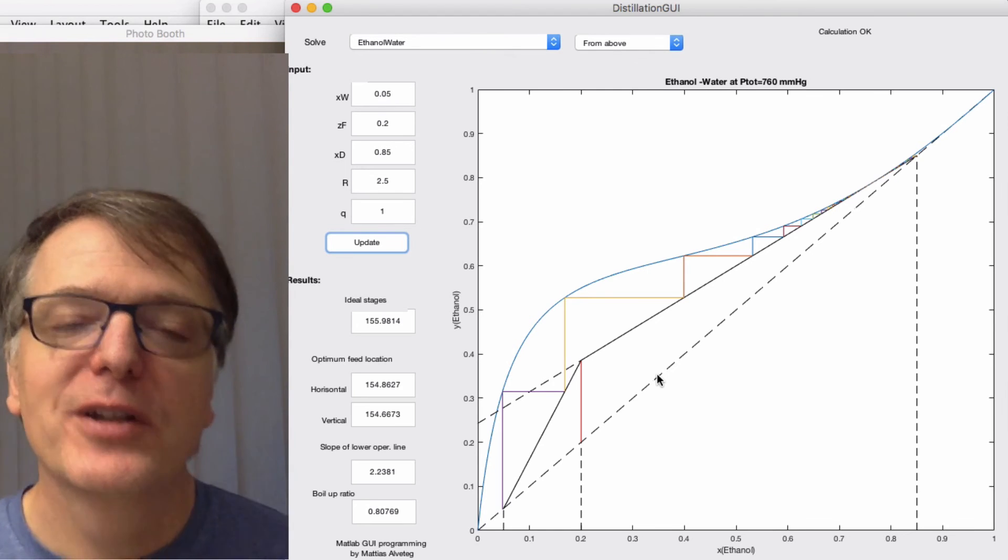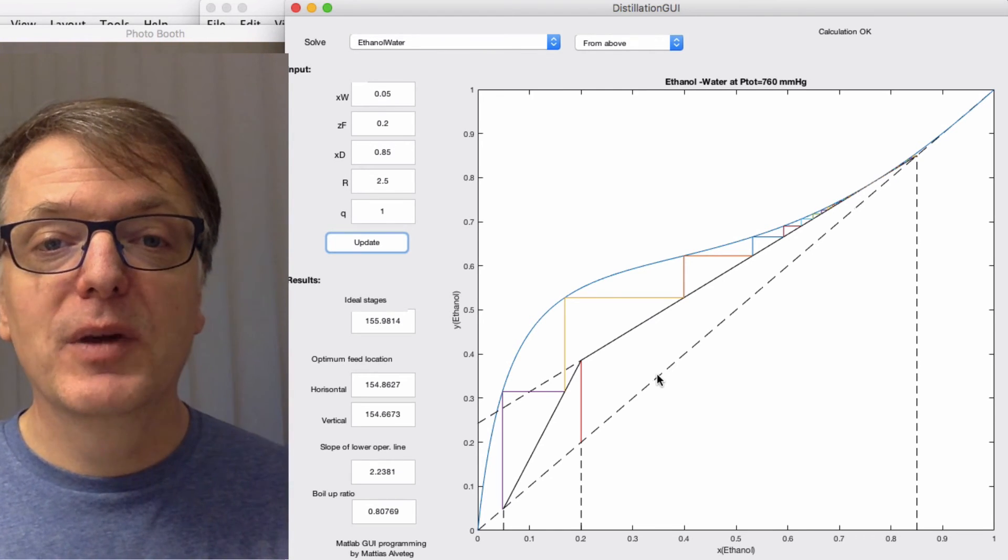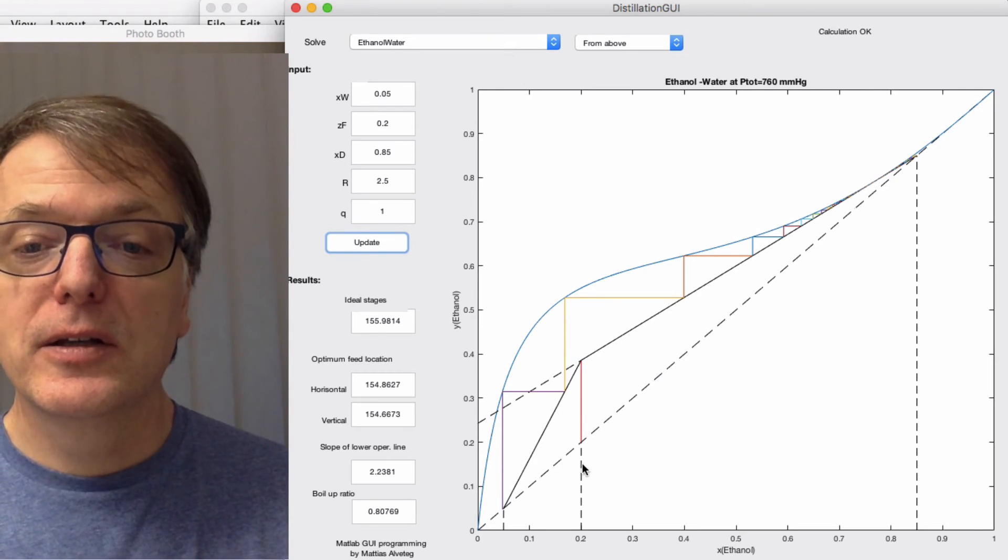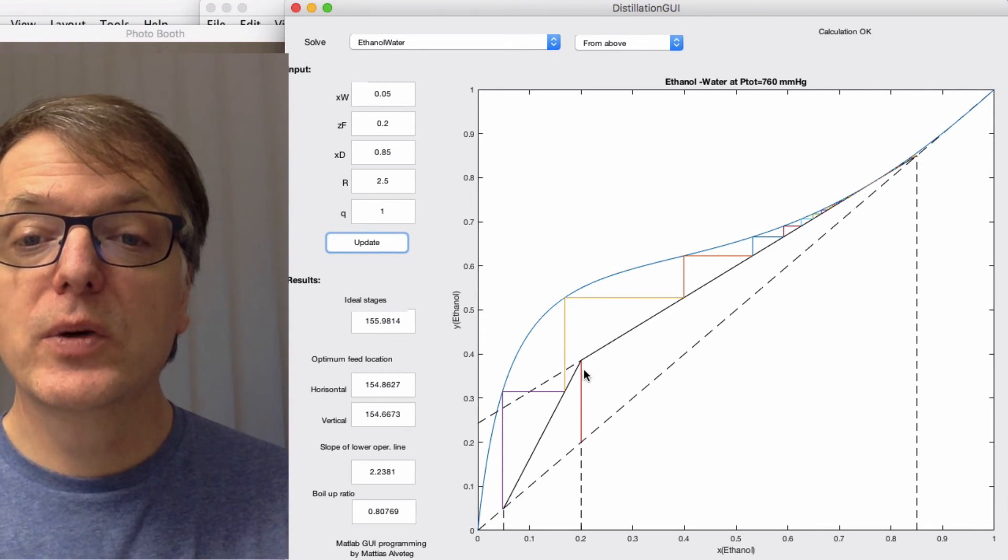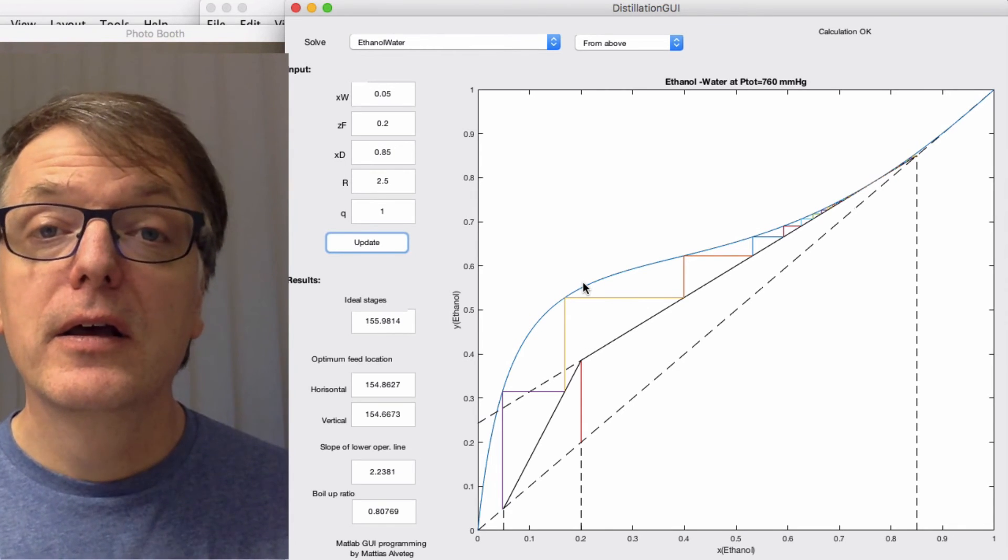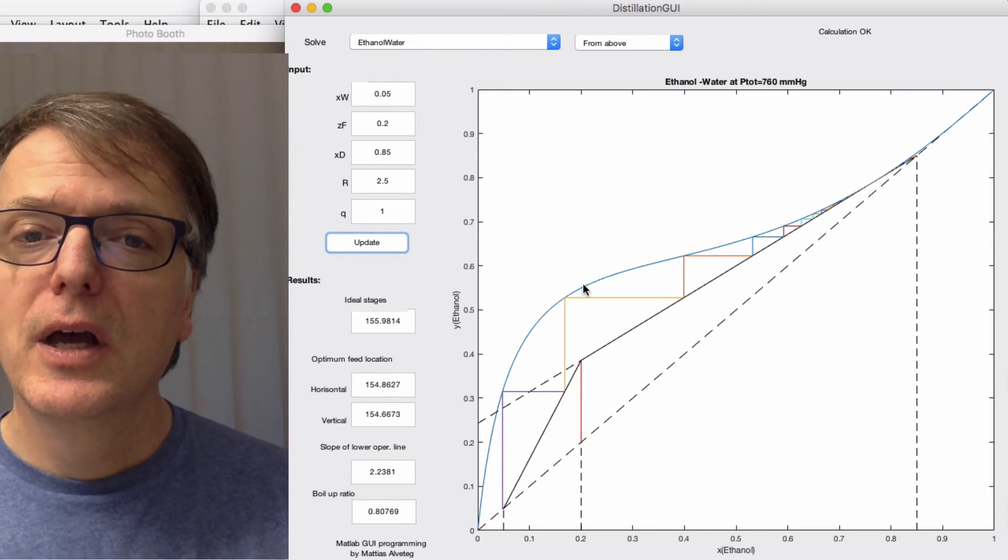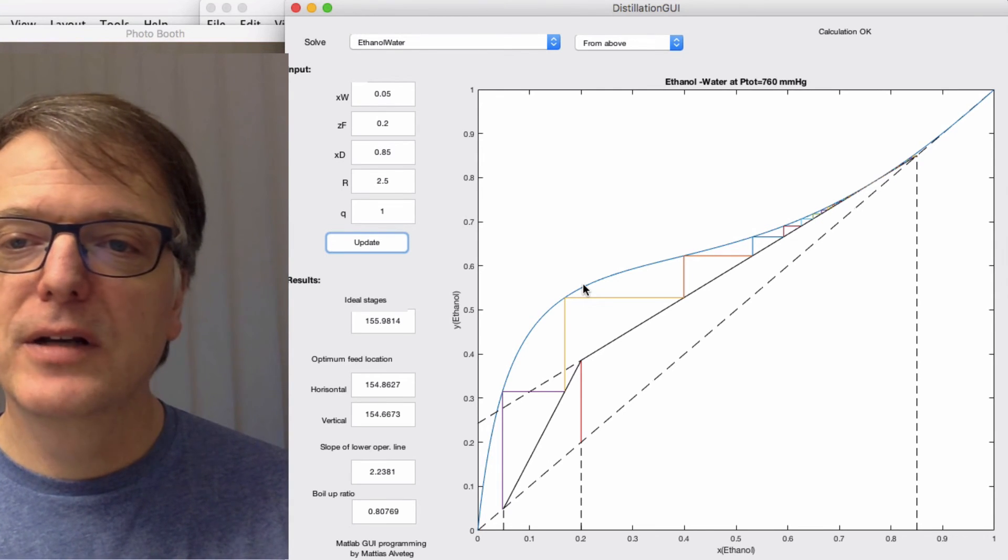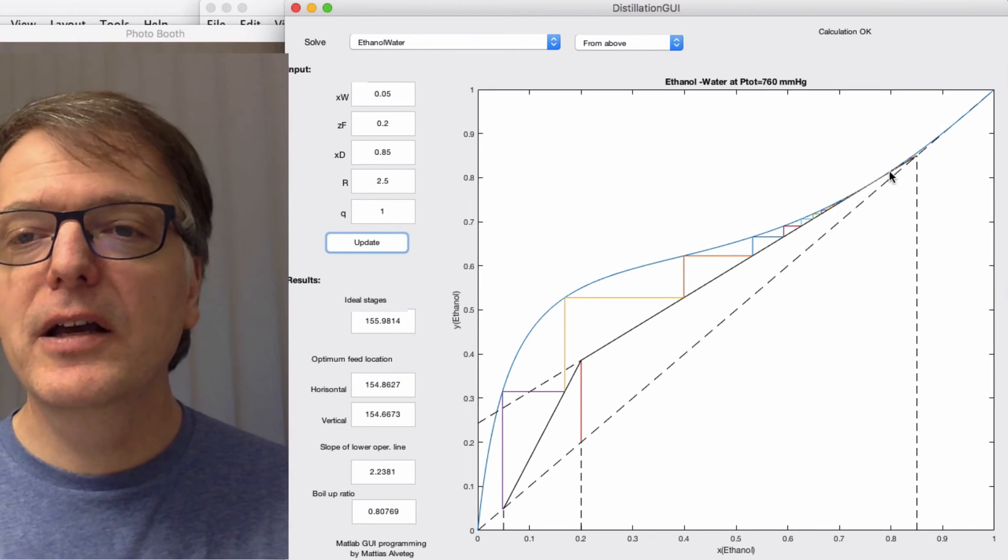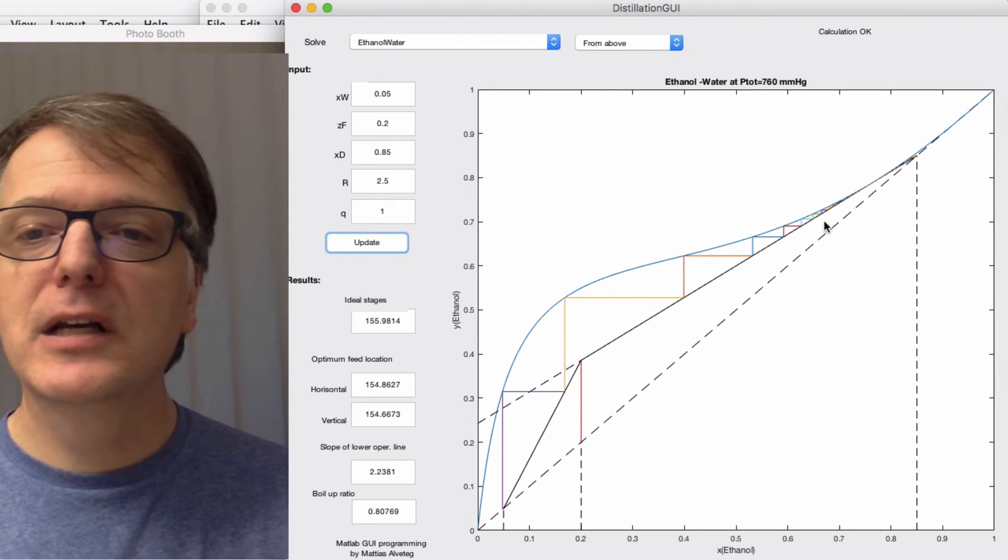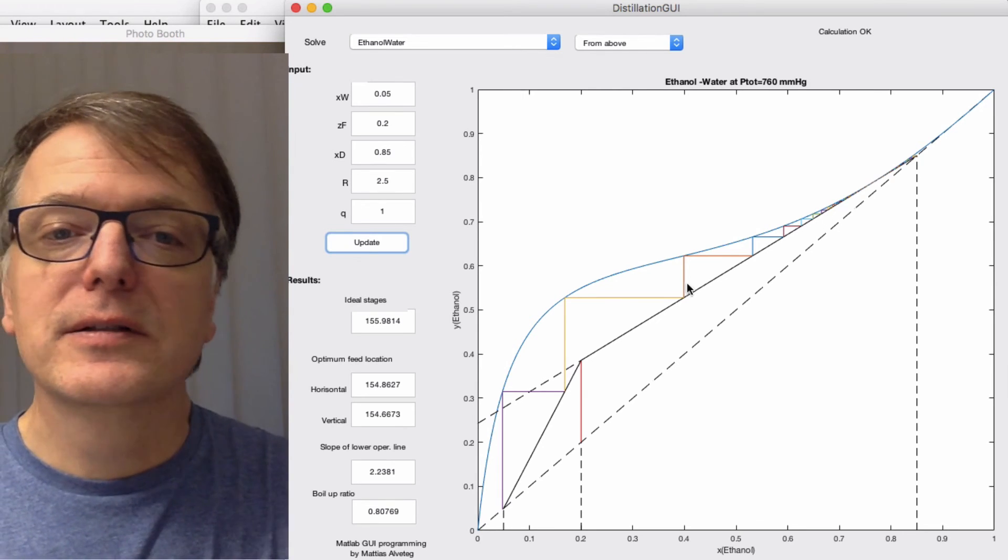There, that's good, actually. We have 156 ideal stages. Note here that often when we ask for the minimum reflux ratio, we just get the q line and then draw it to the system curve, and then you draw an operating line that goes through that point. But that doesn't work here, does it? Because even for a much higher reflux ratio, we get an infinite number of ideal stages.